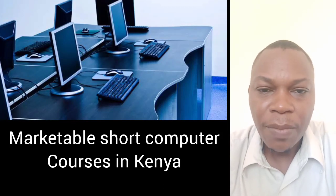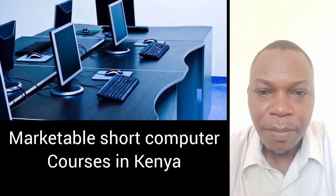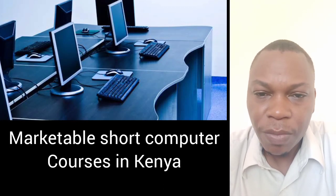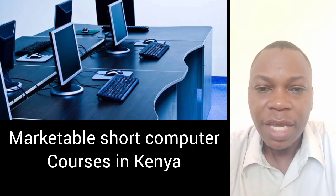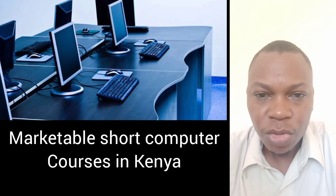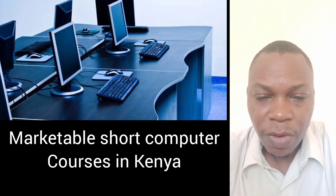Welcome back to my channel. Today I'm going to talk about marketable computer courses you can do in order to earn a living, even if you don't get a job. You can become self-employed.